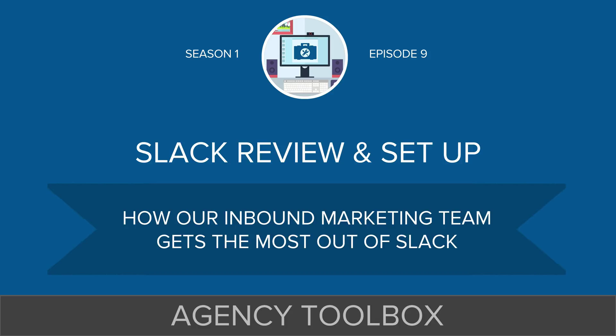My goal is to share with you guys how the inbound marketing team that we have gets the most out of Slack, how we use it to speed us up instead of slow us down. So I want to pull you guys into my Slack application right now and here we go.